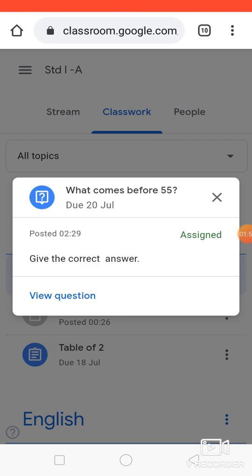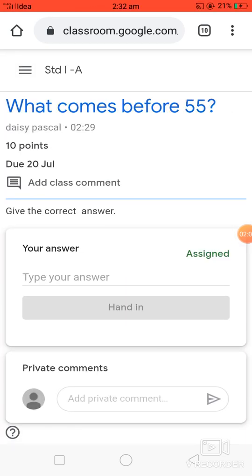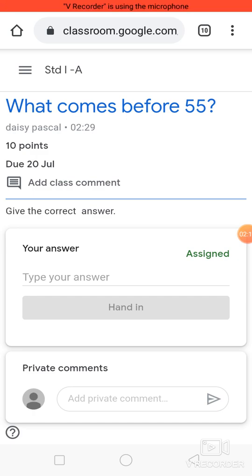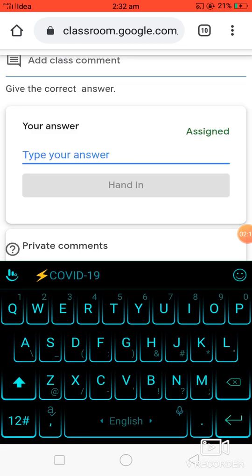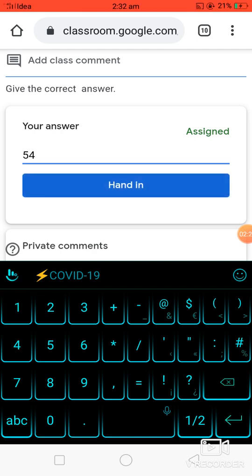Click 'View Question.' Students have to read the question carefully, and if they are confident enough, then only they should type the answer — because once you have submitted, you won't be able to resubmit. So the answer is 54. Click on 'Hand In'.